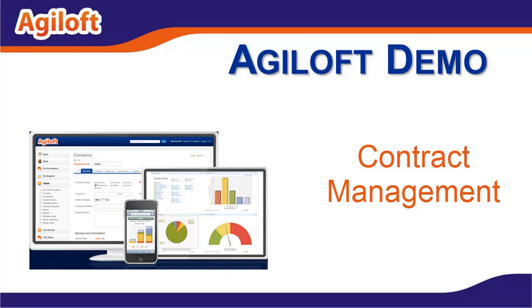This is a quick overview video for contract management. We will showcase five things in this video: creation of contracts through the end-user interface, processing of requests in the power user interface, facilitating approval of workflows, the creation of contract documents from templates, and the creation of linked work orders and amendments.